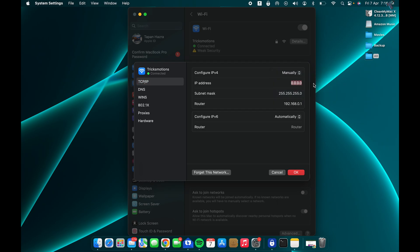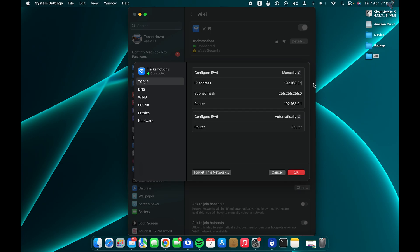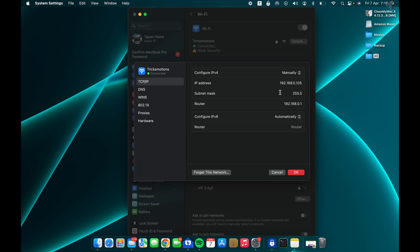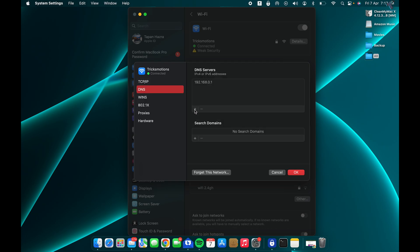After that, you need to put your IP address over here. I will put 182.168.0.106. Then the subnet mask is 255.255.255.0. The router IP, which means gateway, my gateway is 182.168.0.1. Now I will click on DNS.